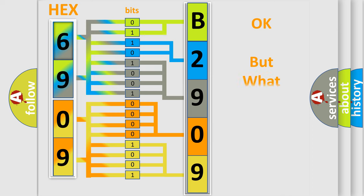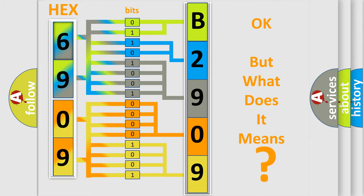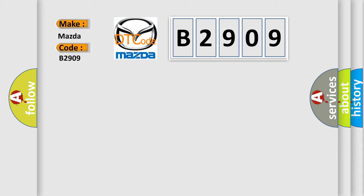The number itself does not make sense to us if we cannot assign information about what it actually expresses. So, what does the diagnostic trouble code B2909 interpret specifically for Mazda car manufacturers?